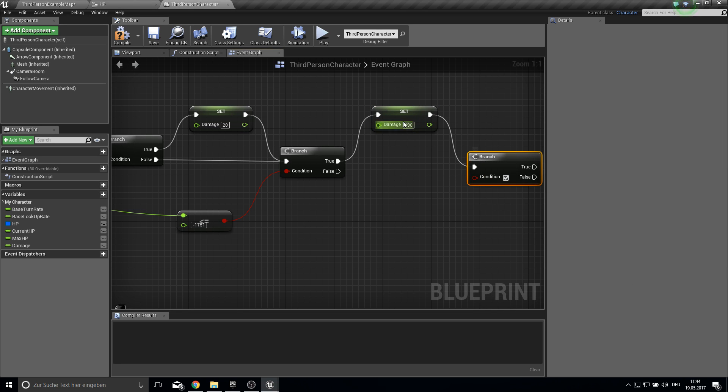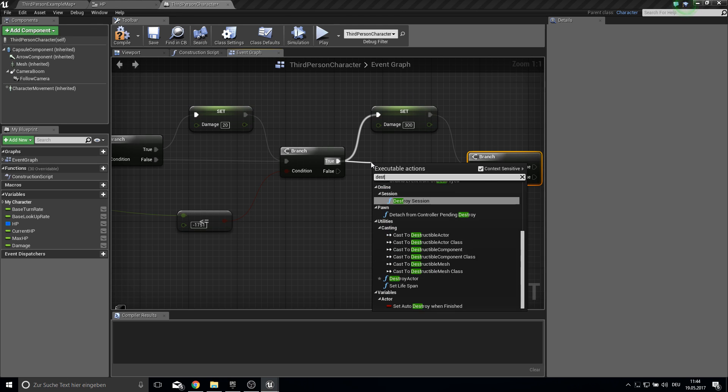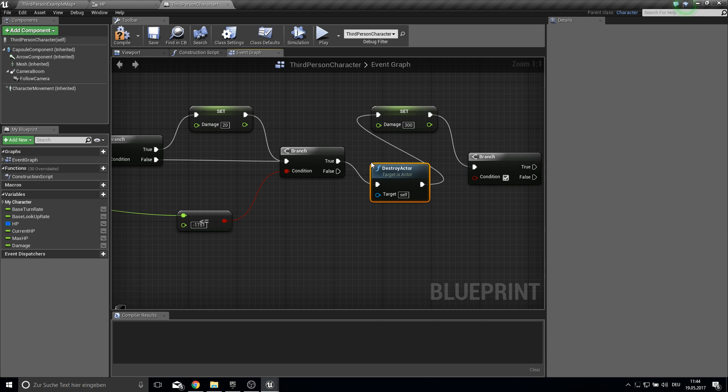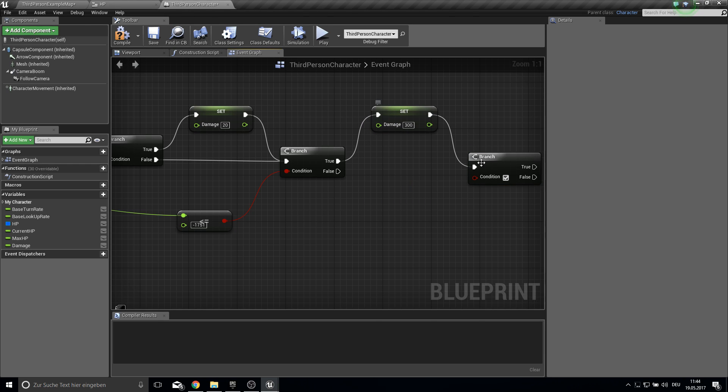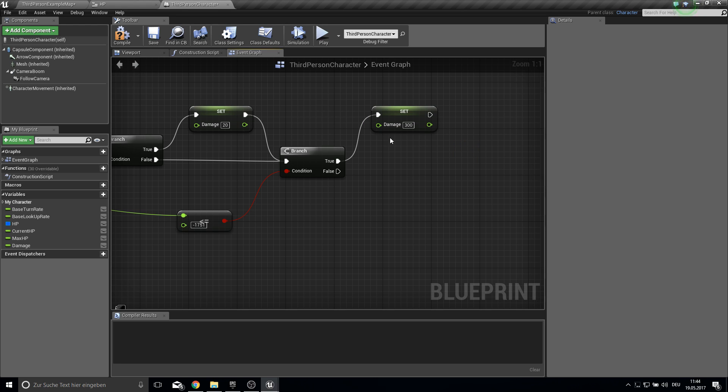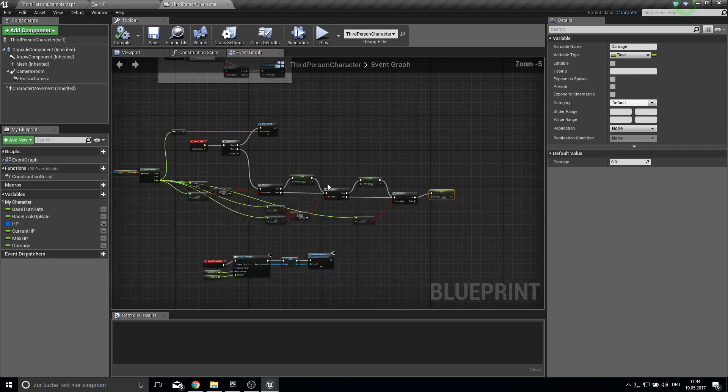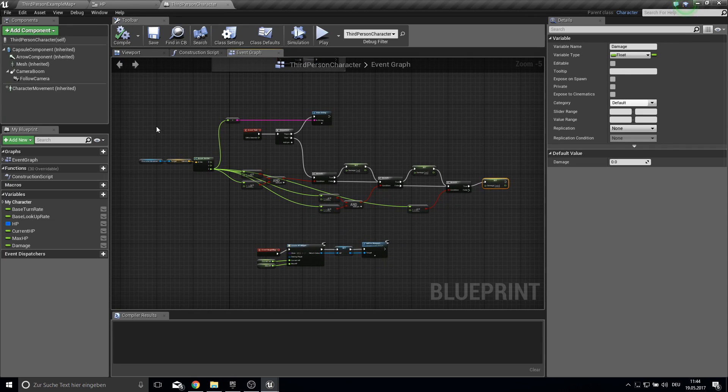You can play with this value. Or you can just get here from the true just destroy the actor. And then we are dead. Like you want. I will just do 300 damage here.